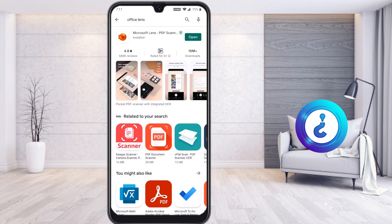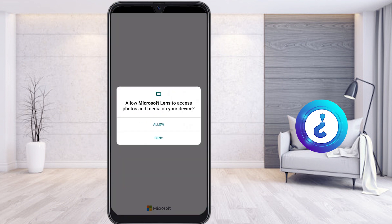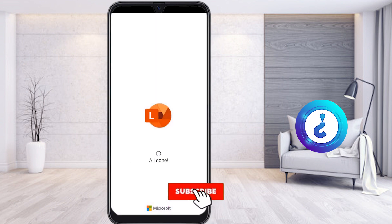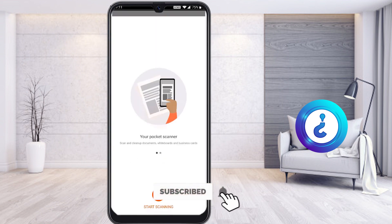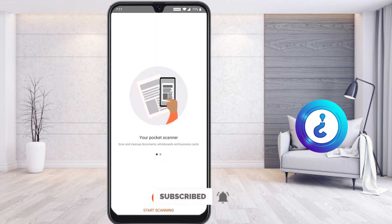I successfully installed Microsoft Lens PDF Scanner. Once you click install, it will be installed automatically within seconds. When you open the application, it will ask you to allow access to your photos and media. Once that's done, you have your pocket scanner — wherever you are going, you can scan your documents and send all the details.